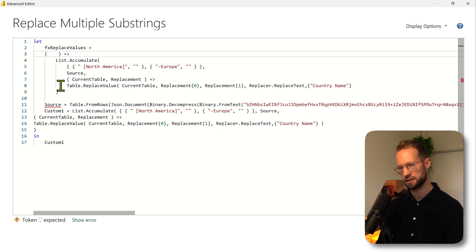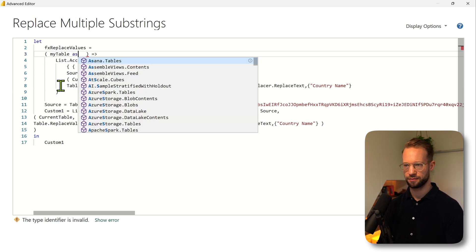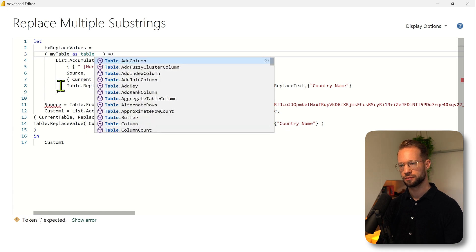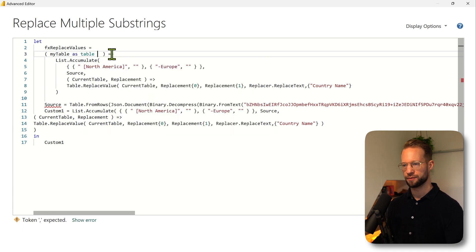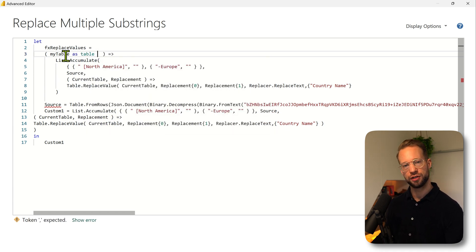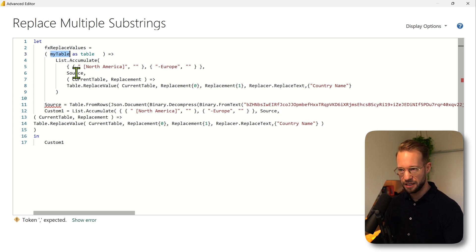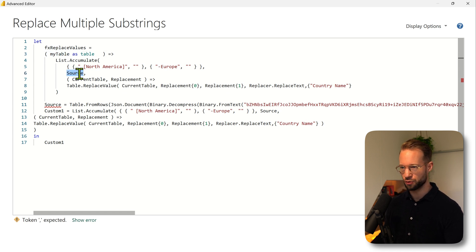So we're going to start with a, we're going to call this my table as table. That's the first parameter. Now if we want to apply our function to a certain table, then that could for example be source. I need to replace this step which we called source with my table.